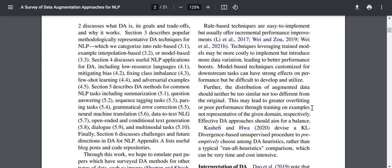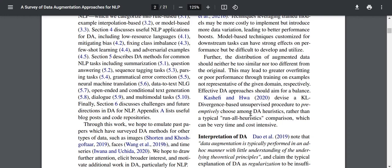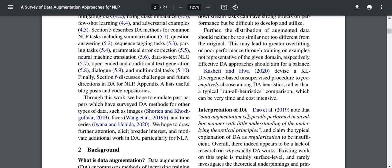The distribution of augmented data should neither be too similar nor too different from the original. If it's too similar, data points are very close to each other and the model will overfit. If they are too different, the data is not representative of the original task. Effective DA approaches should aim for a balance. Kashafi and Havar 2020 devised a KL divergence-based unsupervised procedure to preemptively choose among DA heuristics rather than running all heuristics, which can be very time and cost intensive.